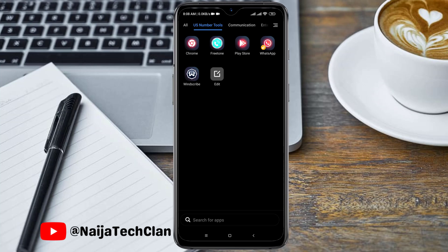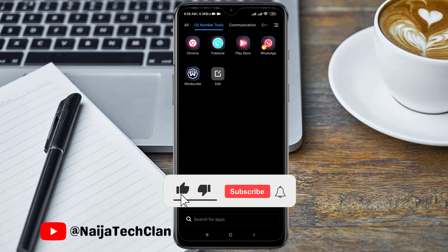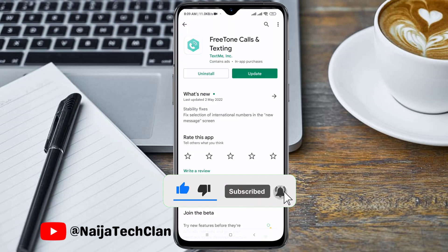Hello guys, welcome back to my channel. In today's video I'm going to show you a way you can easily get a USA number for WhatsApp verification. If this is your first time on our channel, please subscribe and turn on the notification bell so that you don't miss our upcoming videos.